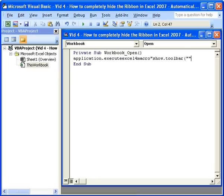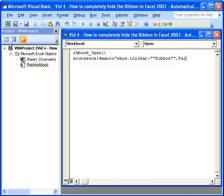quotation, quotation, ribbon, quotation, quotation, comma, false, close parenthesis, and one more quotation mark.